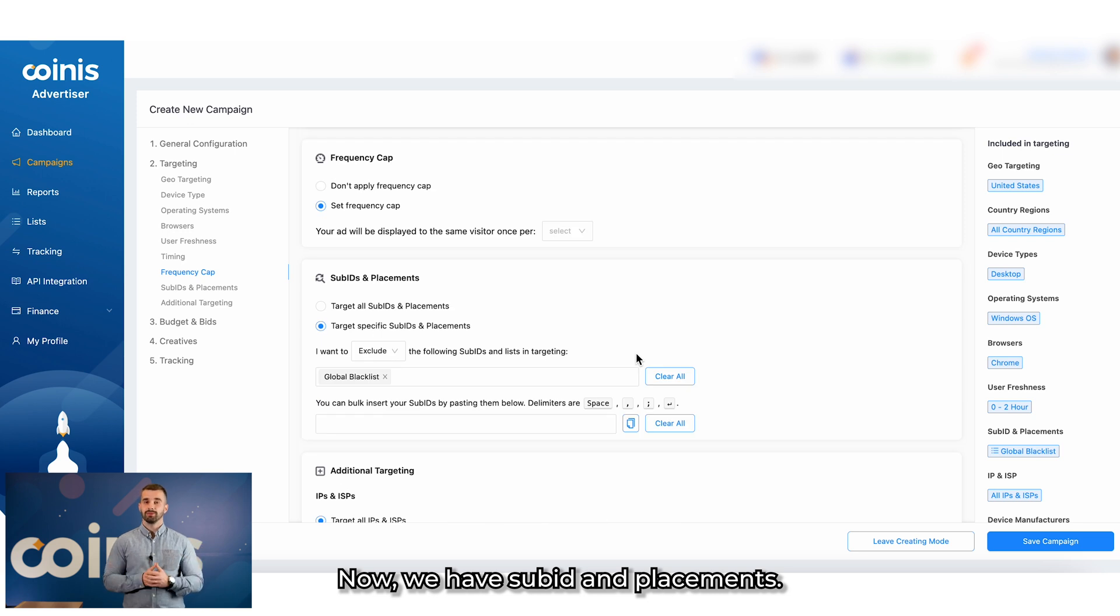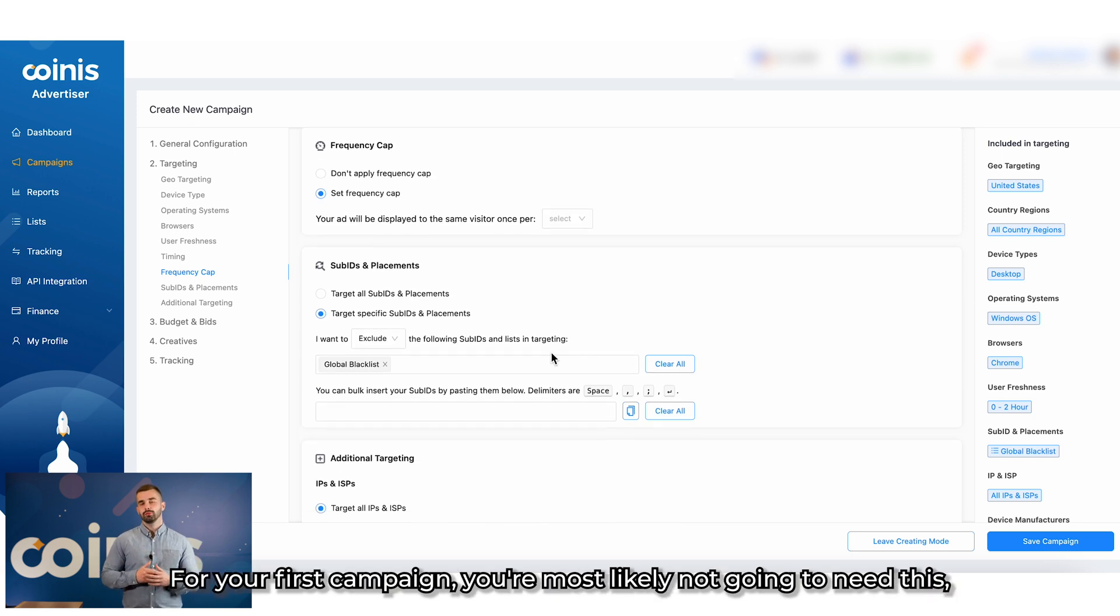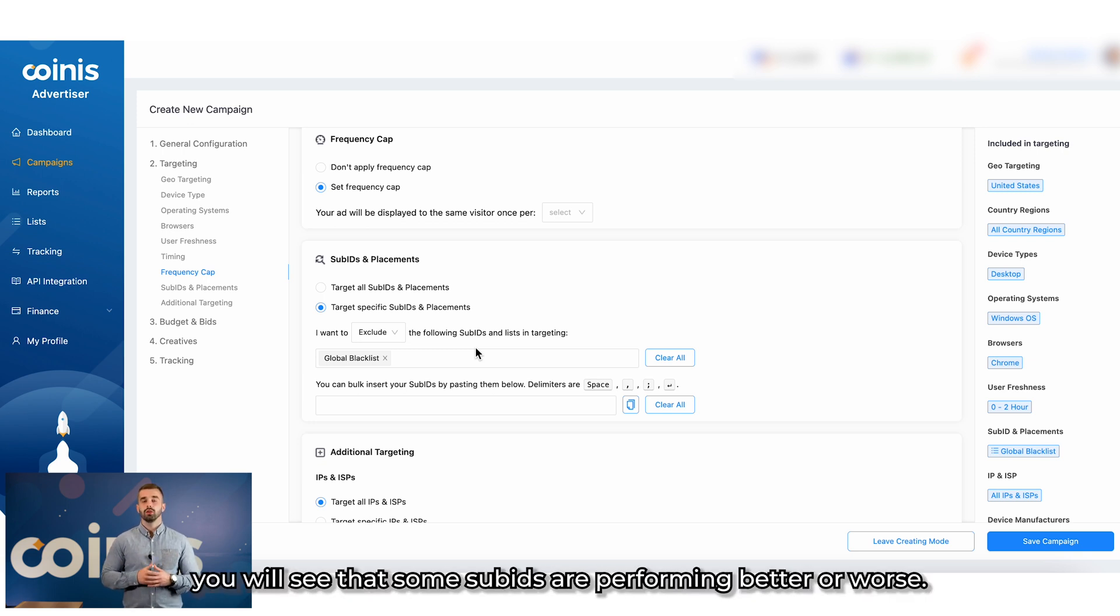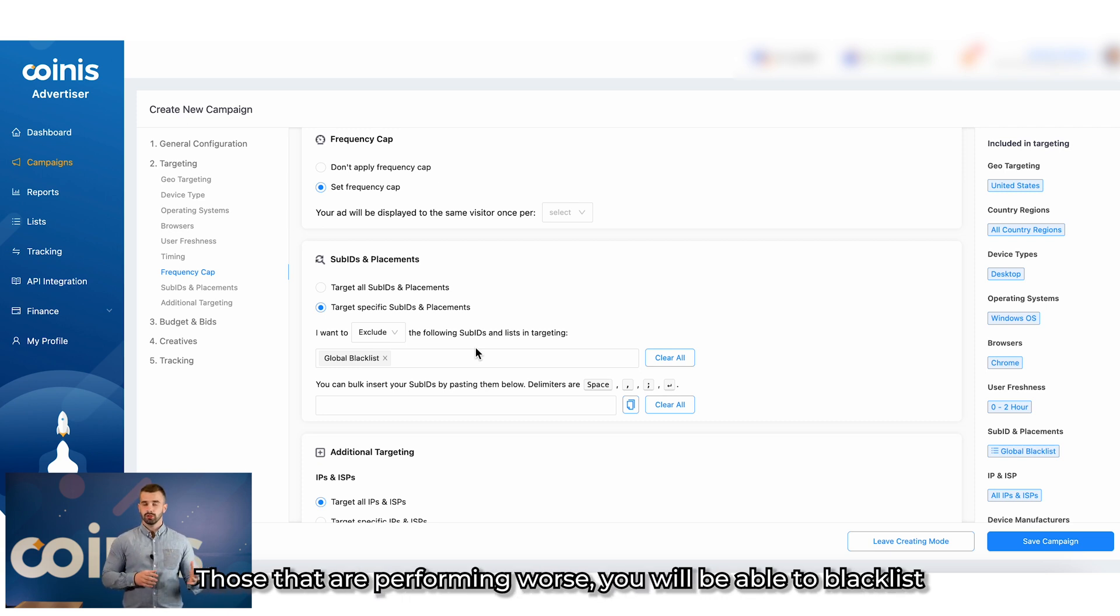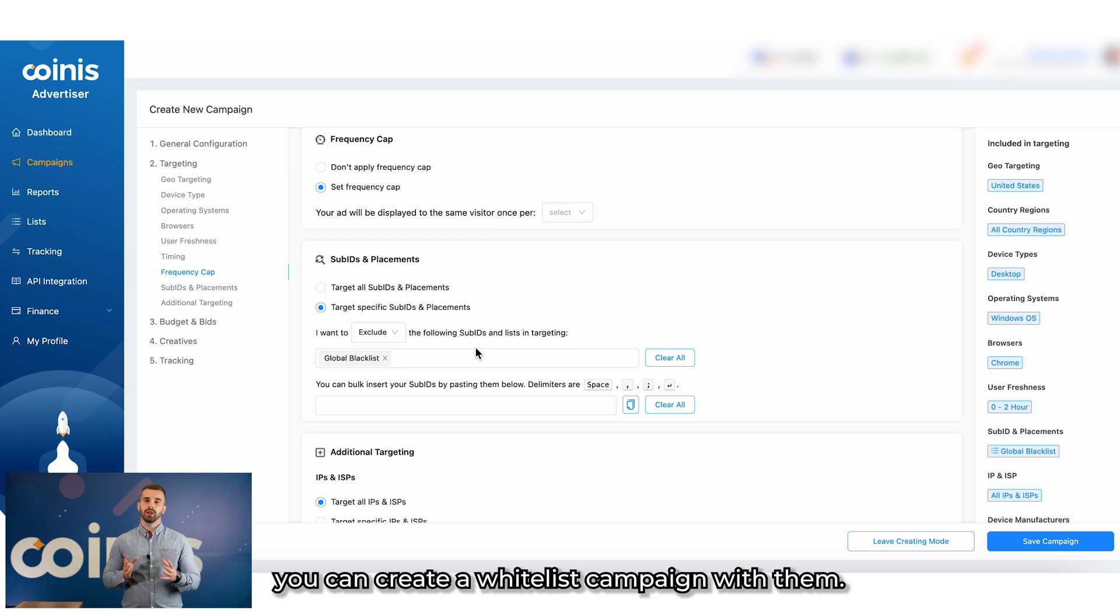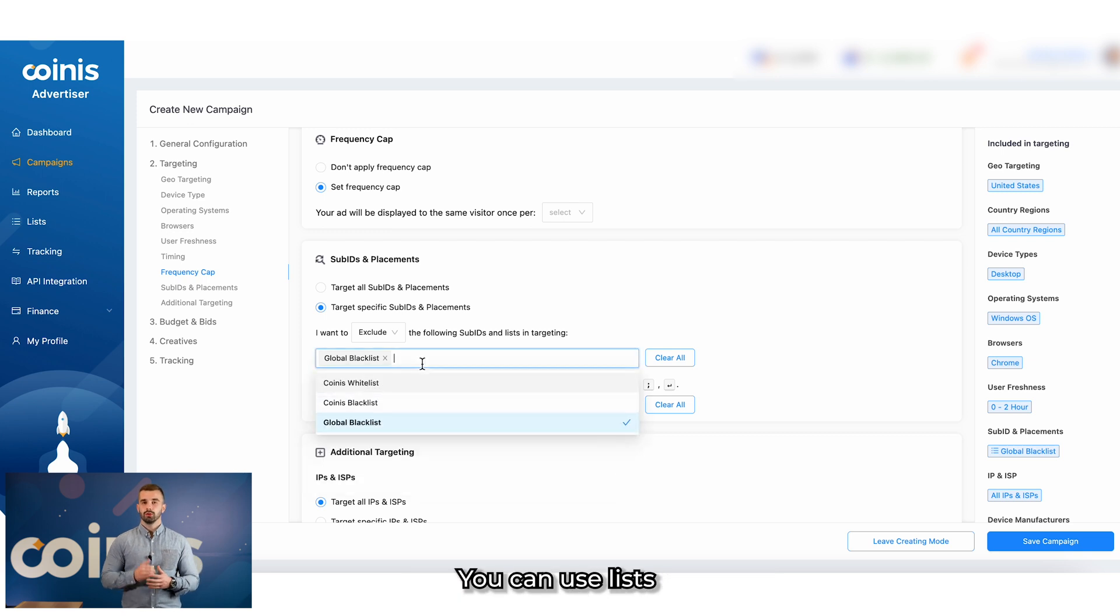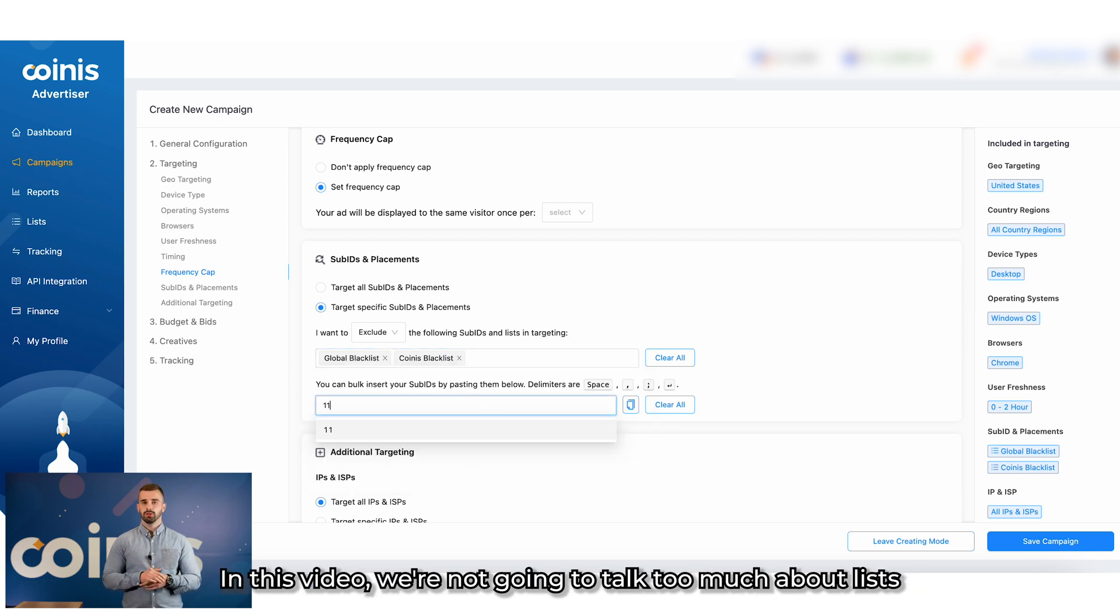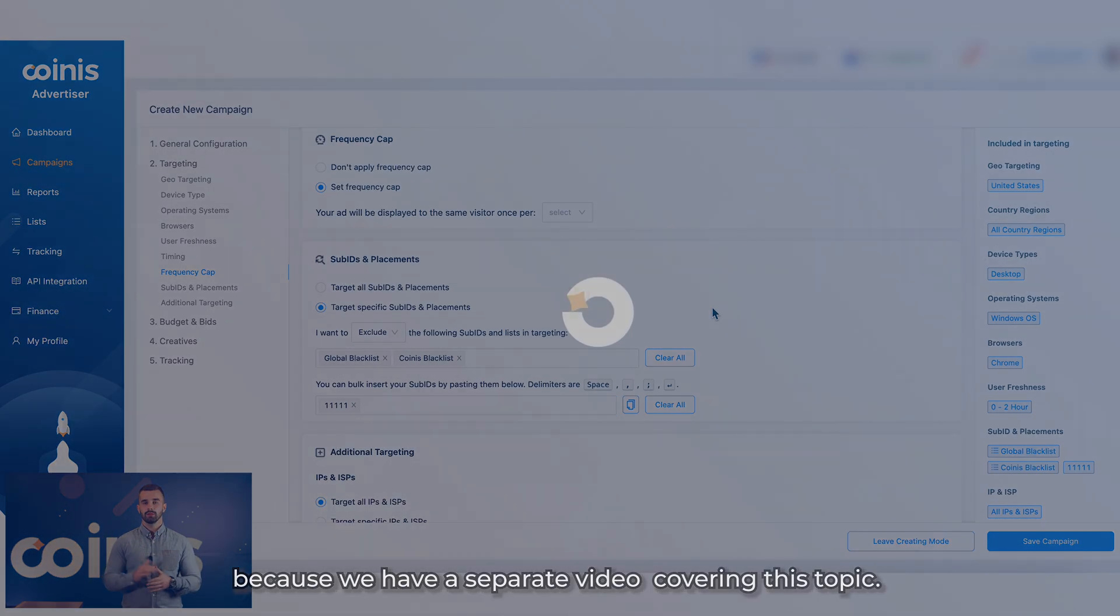Now, we have sub-ID and placements. For your first campaign, you are most likely not going to need this, so you are going to skip it. But, after getting the data from your campaign, you will see that some sub-IDs are performing better or worse. Those that are performing worse, you will be able to blacklist. And those which are performing better, you can create a whitelist campaign with them. There are two ways you can do this. You can use lists or you can add each source separately into your campaign. In this video, we are not going to talk too much about lists because we have a separate video covering this topic.